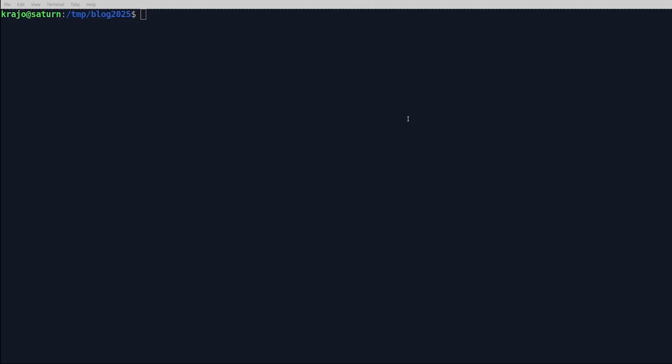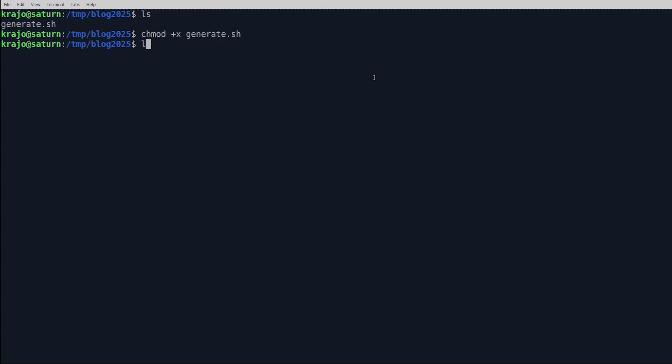We are now in a Linux terminal, where I have already downloaded the provided test script into a file called generate.sh. So if I list files, it shows up. To run the script, I do need to make it executable, so I'm going to run change mode on it.